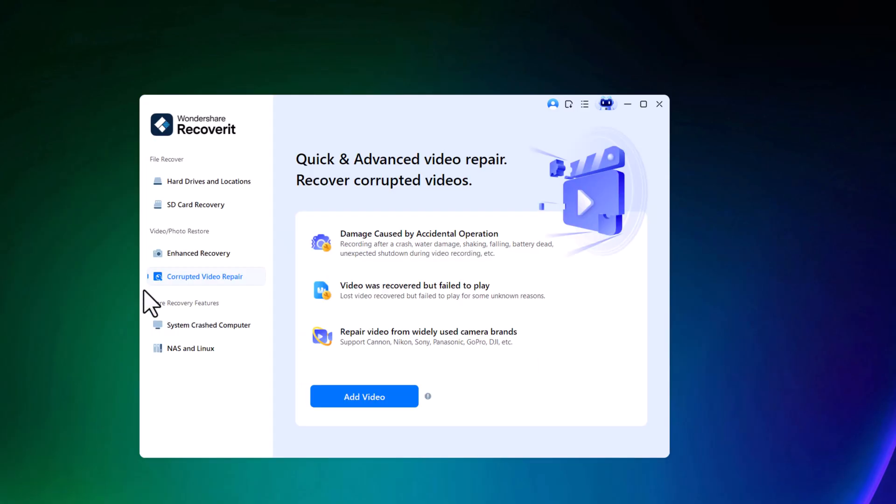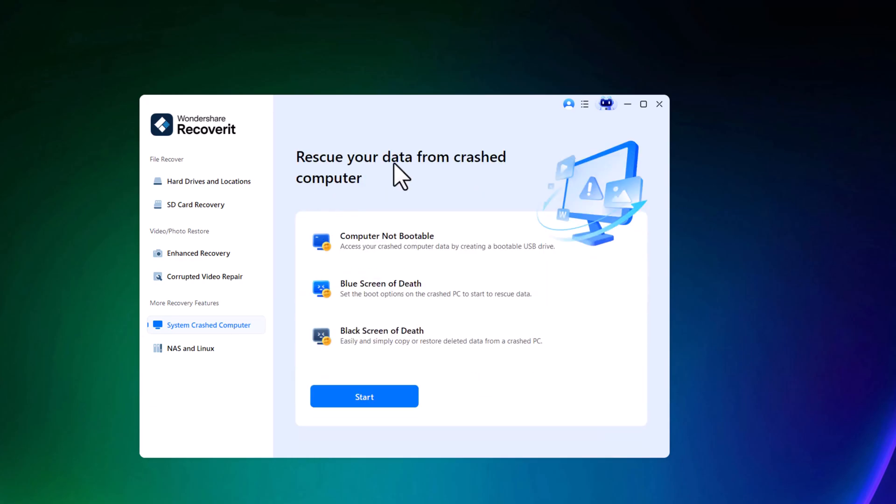Recoverit also offers advanced recovery options, such as retrieving data from non-bootable systems or systems that have crashed due to a blue screen or black screen of death.